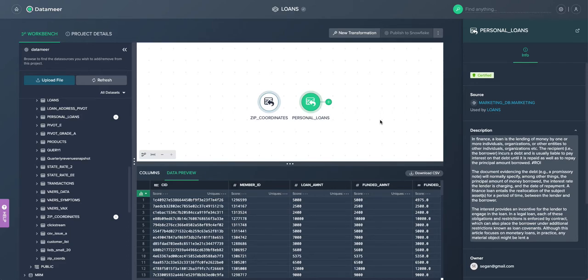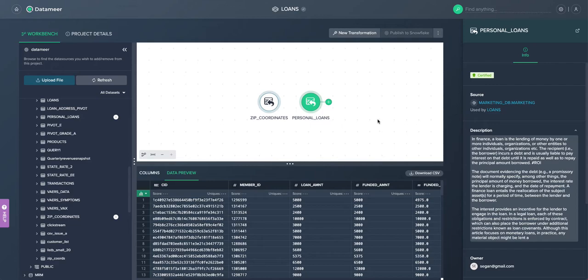Some of the challenges data engineering managers face is there's not enough data engineers to meet the current demands of business as well as the lack of reuse of code.